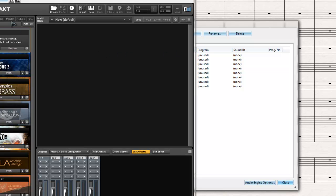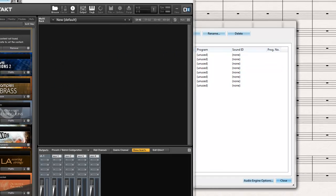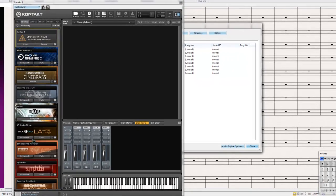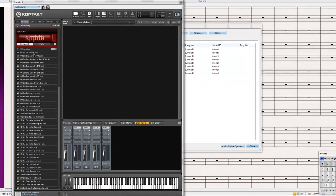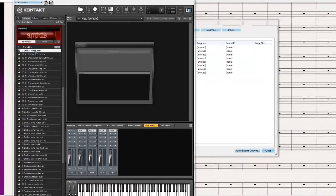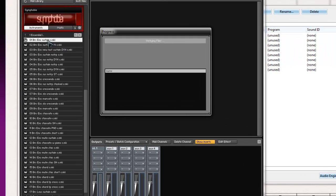I can see that I have Contact over here. I can select, for example, the brass sustained. I'll load that up, just a moment.